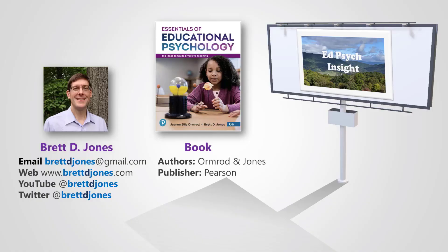If you found this video helpful, make sure to leave a like and subscribe to my channel for more videos. More information about this topic is available at my website and in the Essentials of Educational Psychology book, which are linked in the description below. Thanks for watching!